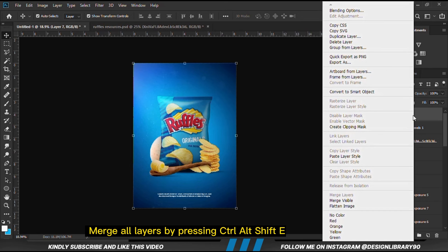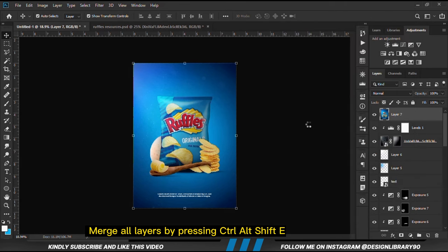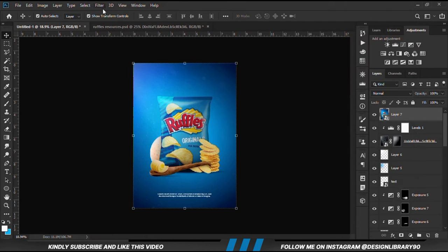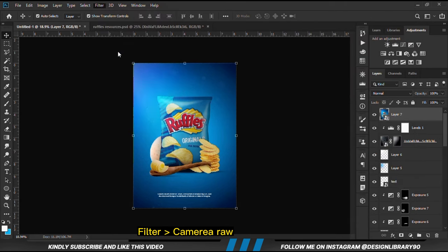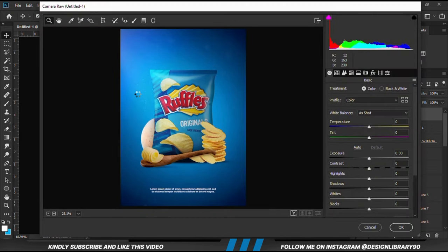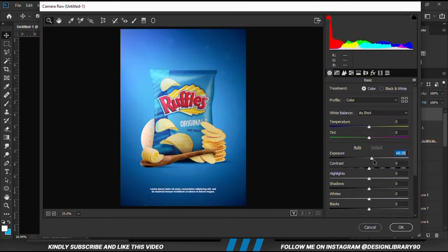We merge all layers by pressing Ctrl+Alt+Shift+E. Right-click and convert to Smart Object, then we go to Camera Raw. You can play with these settings until you are satisfied with the result.